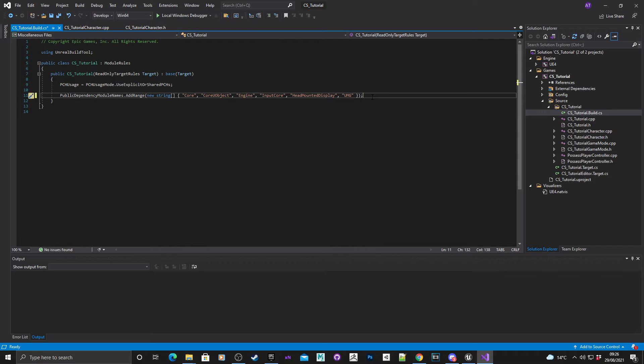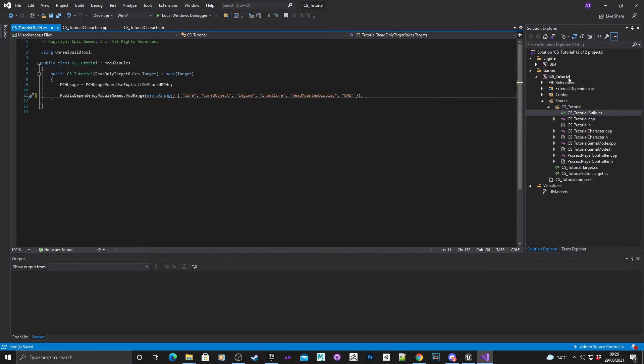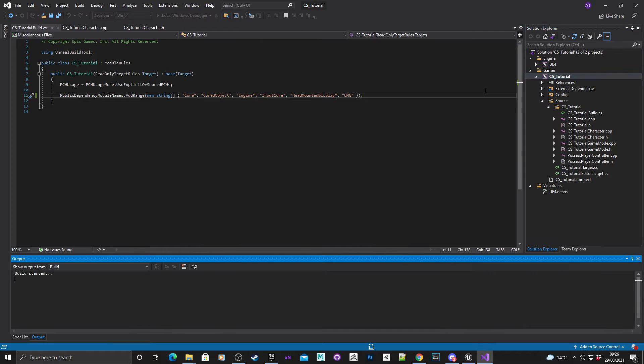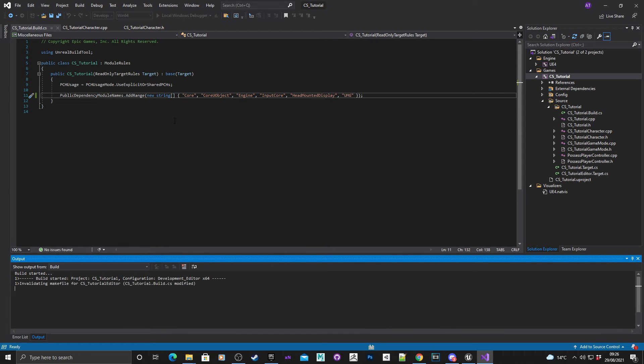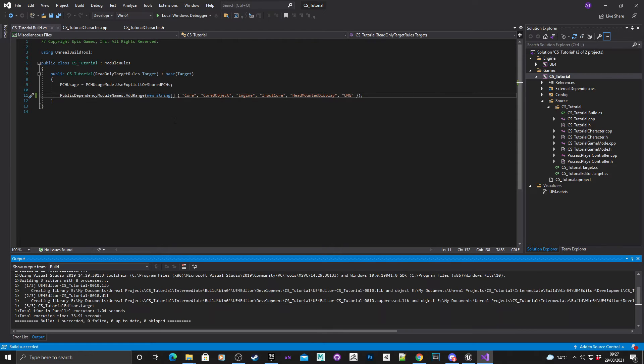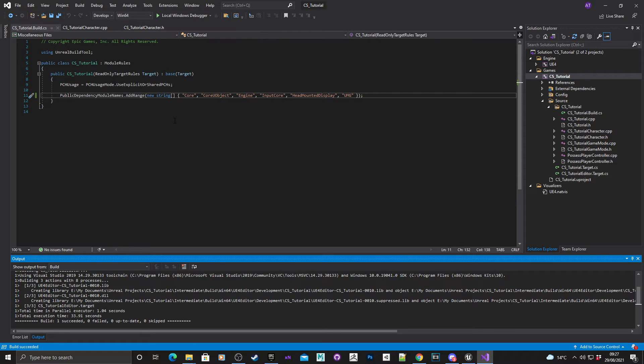As you can see, you've got core, core u object, engine, input core, HMD for VR. Now what we need to do is modify this by just putting another comma in, open quotation marks, and type in UMG. Control shift and S to save, and I'm going to right click and build. Give it some time to build.